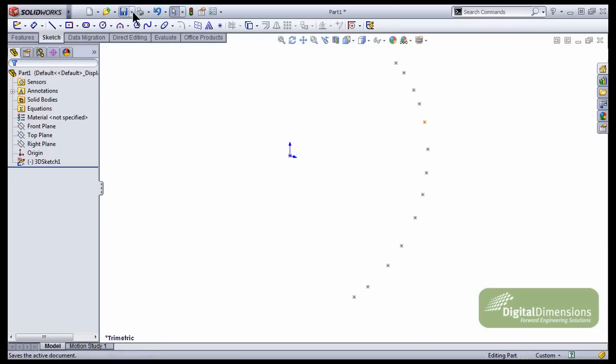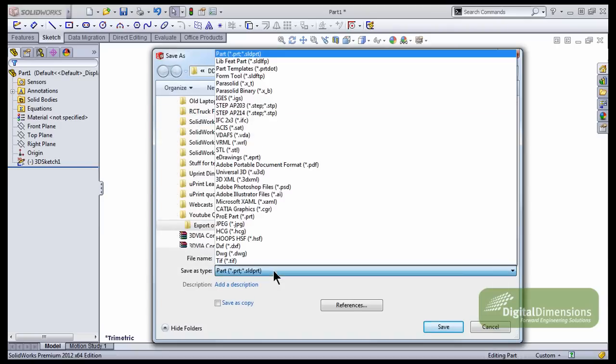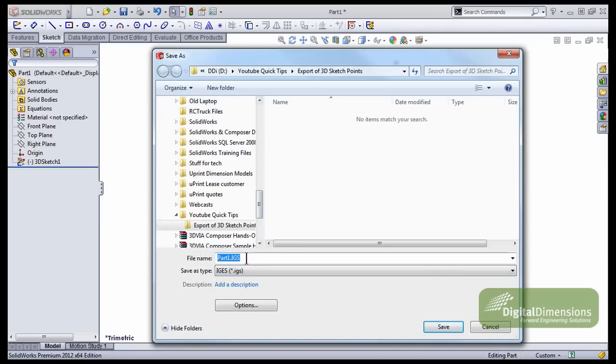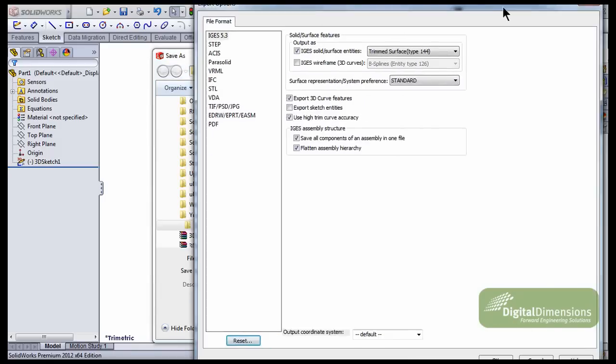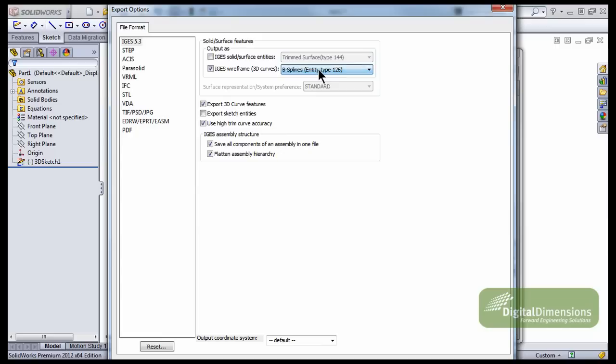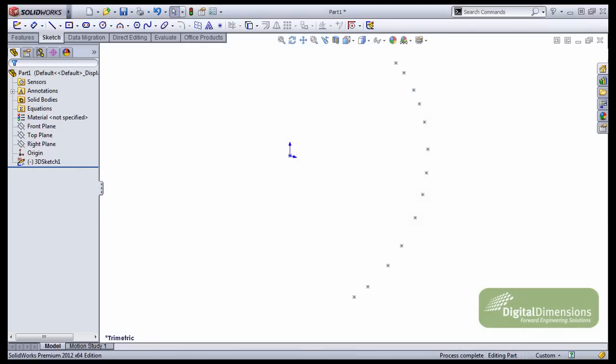So from here I'm going to go Save As, and I'm going to change my type to IGES. Before I save it though, I do need to actually give myself a location or some options here for the settings. I'm going to turn on the wireframe. It doesn't really matter if you do B splines or parametric splines. I'm going to leave mine as B splines. Don't need the curve features. We do need the sketch entities, and we do need the high trim. The other two options I'll turn off, and then we'll close that. From here I'll save this IGES file out. I'll just call this one Export, and that is saved.